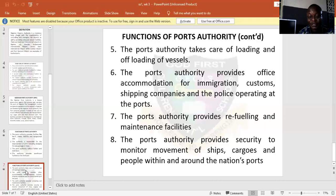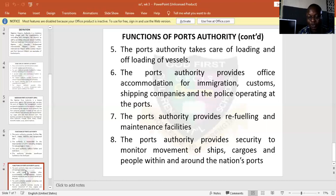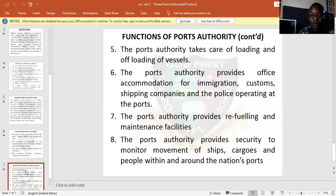The port authority provides security to monitor the movement. There is need for the authority to provide security. The security personnel are the ones that will monitor the movement of ships, cargoes, and people within and around the nation's ports. They also look at the administration of this authority — the management — and they make sure that there is good effectiveness in handling the administration of these ports.